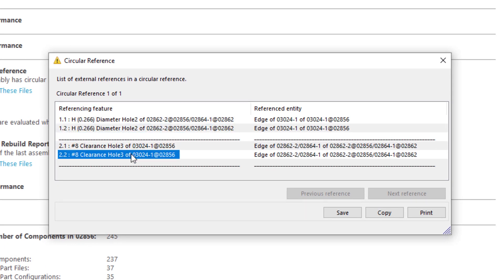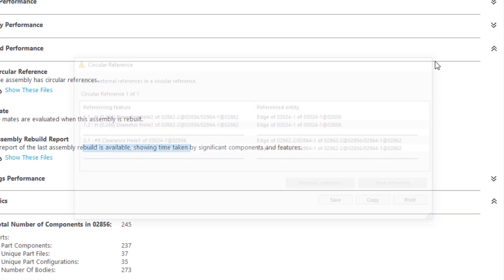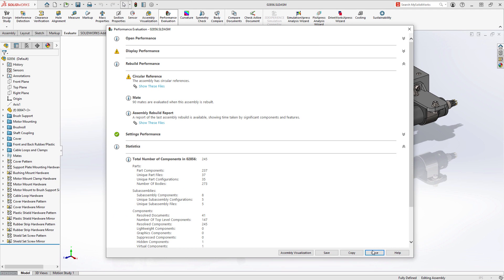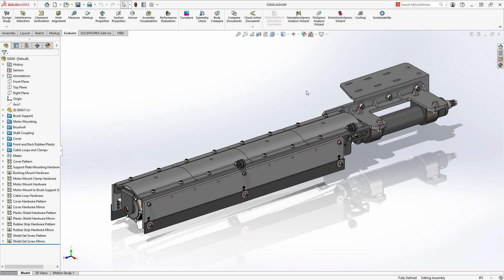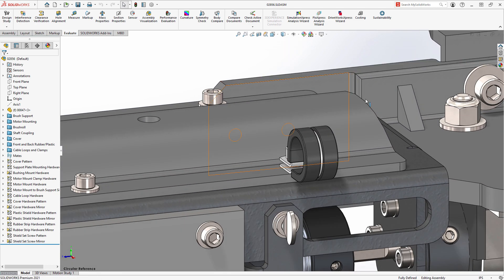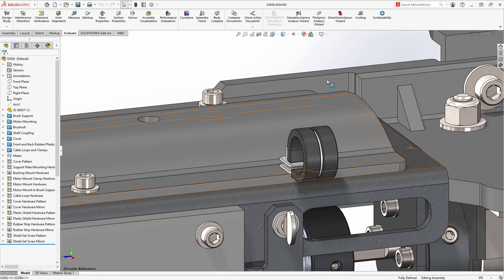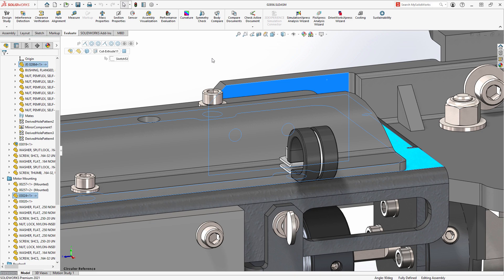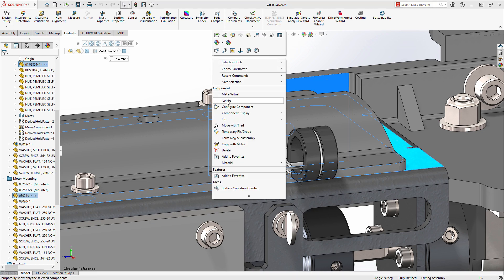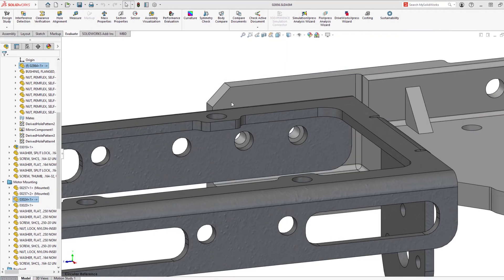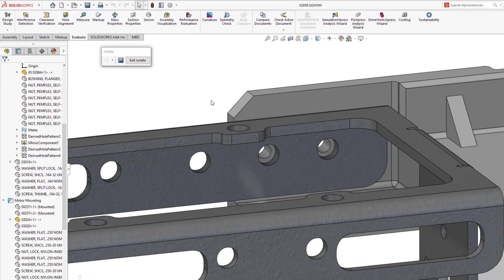In this case, two holes on two separate parts have been found to reference one another. You can use this information to further investigate the design and determine how they're referencing one another to fix these issues.